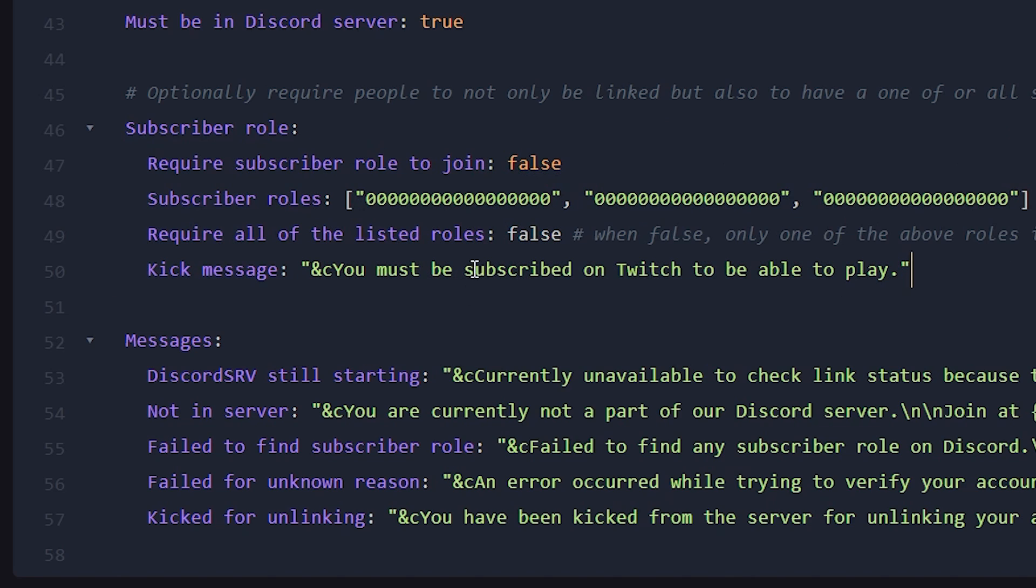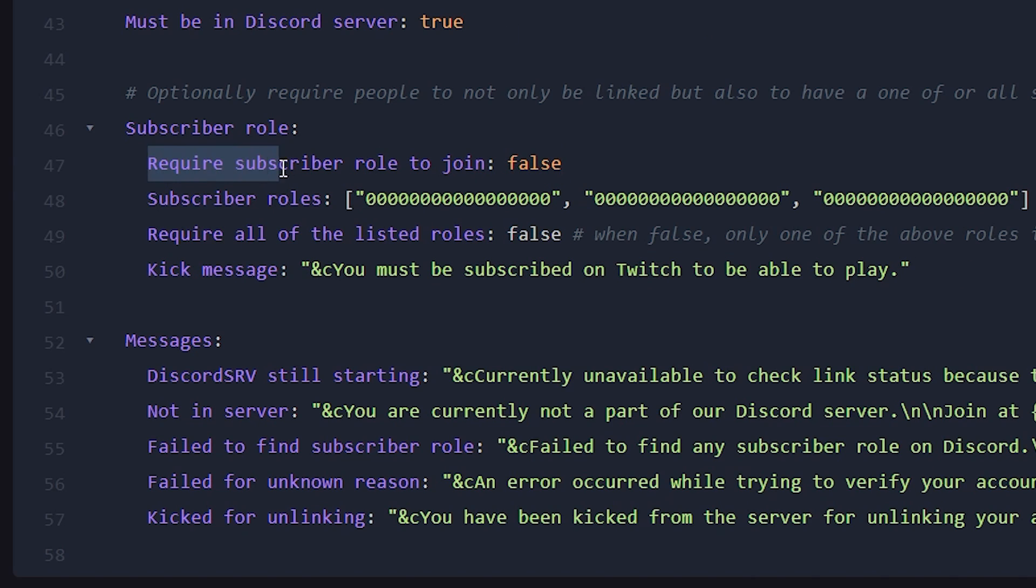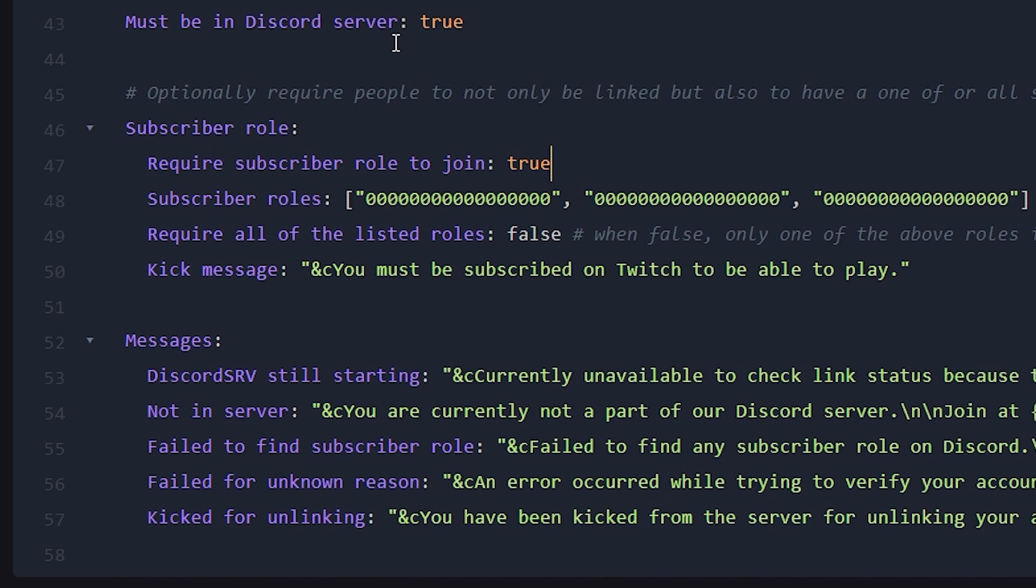Now the example they give here is with Twitch subscribers. But you can of course also use this for any other instance. Let's say you have a Discord server where members have to verify first before they can send any messages or see any chats. And they will get a verified role as soon as they are verified. Well, in theory, you could set this to true, add that verified role here, and then just let this message say, make sure to verify on Discord before playing. Something like that. Doesn't have to be a subscriber role at all. You can use this for many instances.